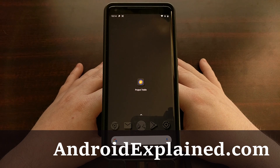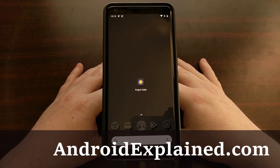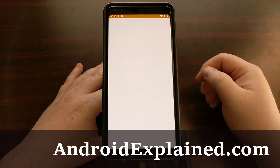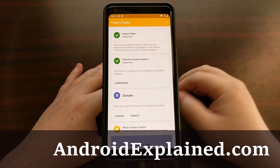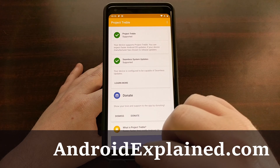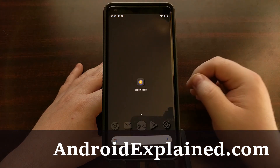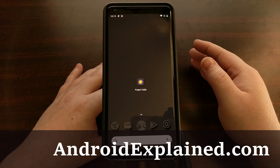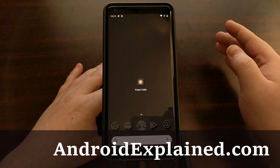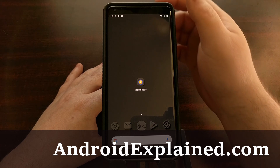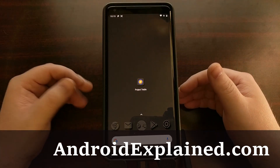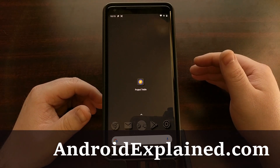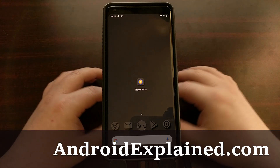In previous tutorials I showed you how to check if your device supports Android's A and B partition system, and how to check if you are currently on partition slot A or partition slot B. I wanted to do that so I could show you this tutorial, which is how to change the current active partition slot.